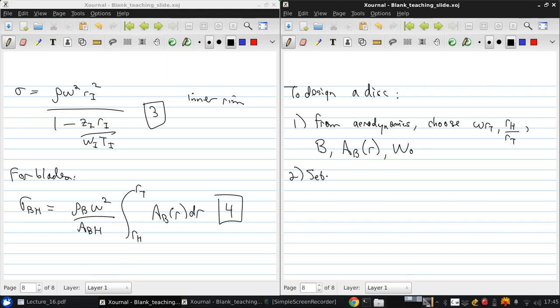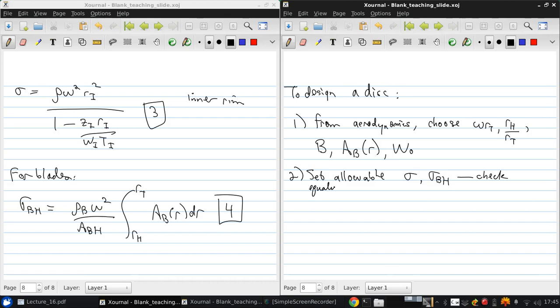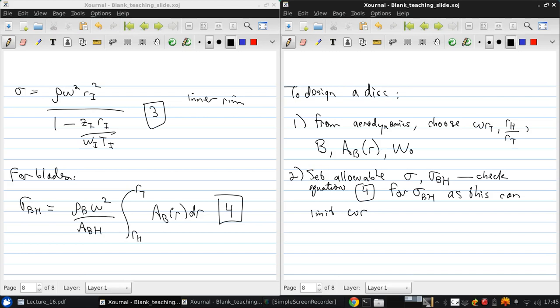Then, set the allowable stress in the disk and stress at the blade hub. So here, it's important to check equation 4 for the blade hub stress, as this can limit omega RT. So this may set, this may limit your rotational speed.